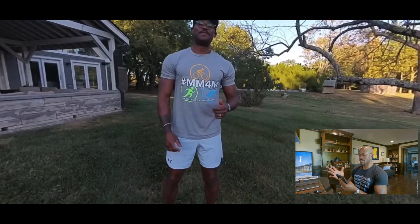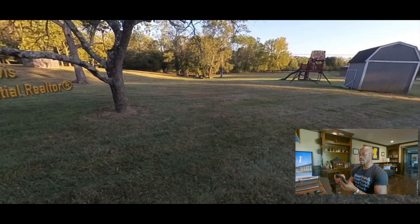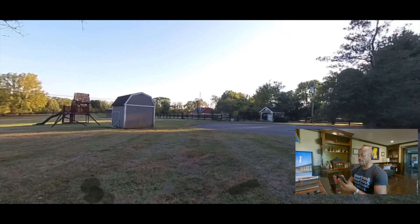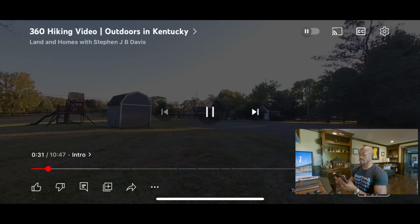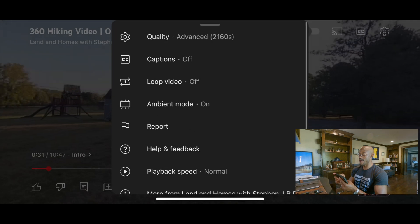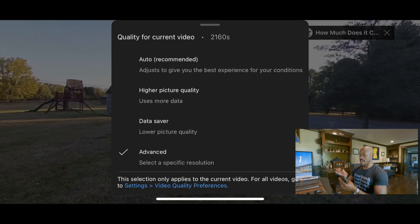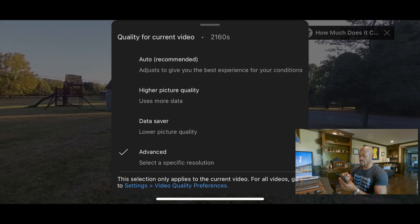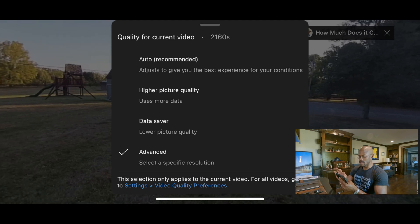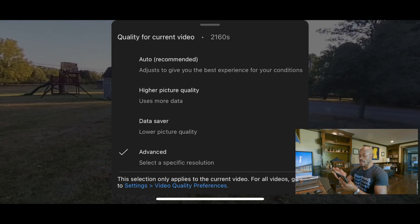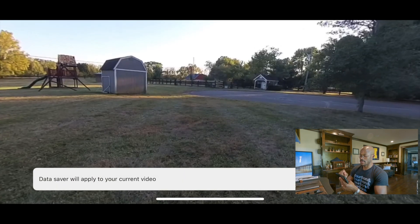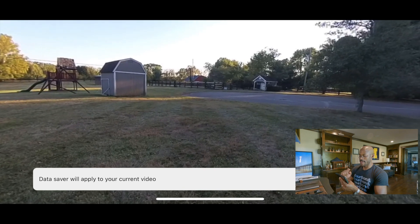There it is — now things are a lot clearer. I don't know if you just saw that change, but now I'm viewing in a much crisper situation. Whereas, just for example's sake, if I decide that I want to view this in lower picture quality or the data saver option, what then happens — if you give me just a second — it's going to change the resolution for us.